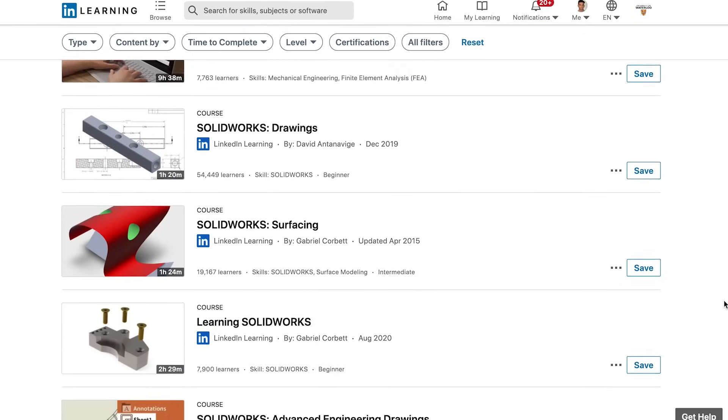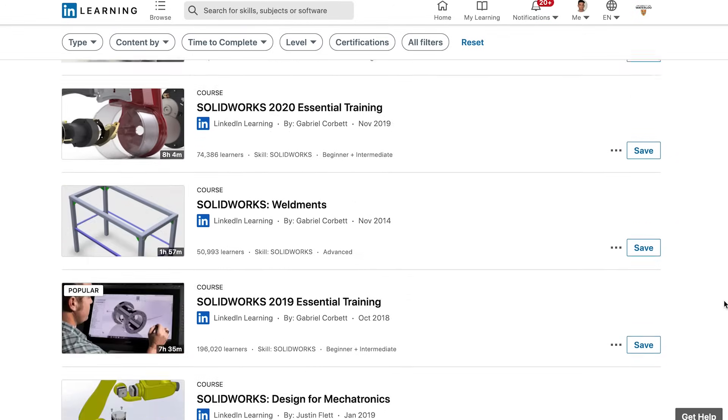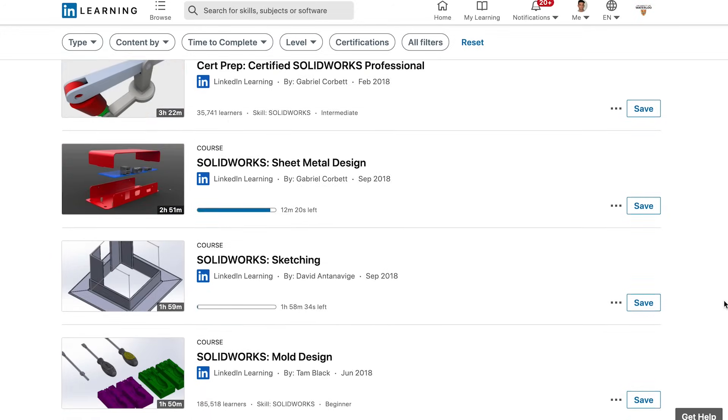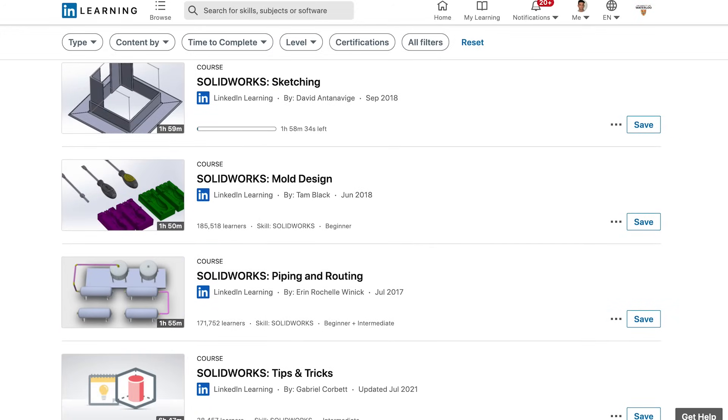Now, there are two ways to go about learning how to CAD. First, some universities give you access to LinkedIn Learning. You can go on the website and find tutorials for how to use a particular CAD software. They'll teach you the basics, like how to make basic shapes, to complicated stuff like how to design an engine. Second, if you don't have access to LinkedIn Learning, you can use YouTube tutorials.